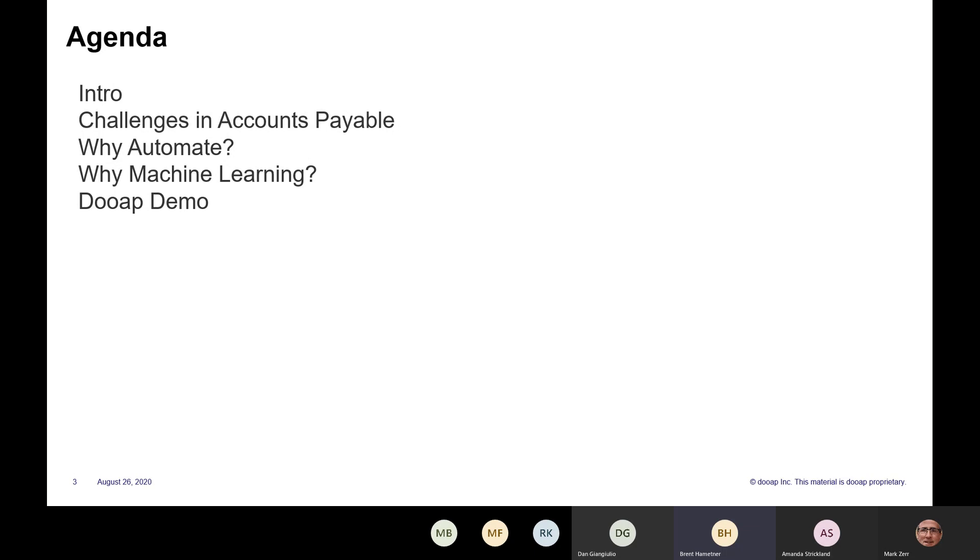In terms of the agenda for today, since the group is primarily users and partners, we'll start with a brief intro of DUAP, go into why we exist, why automate AP to begin with, and then why machine learning. Then I'll pass it over to Amanda and she'll provide an overview of the solution and show you the tool itself. If there are any questions at any point in time, feel free to raise your hand, and we have Q&A at the end.